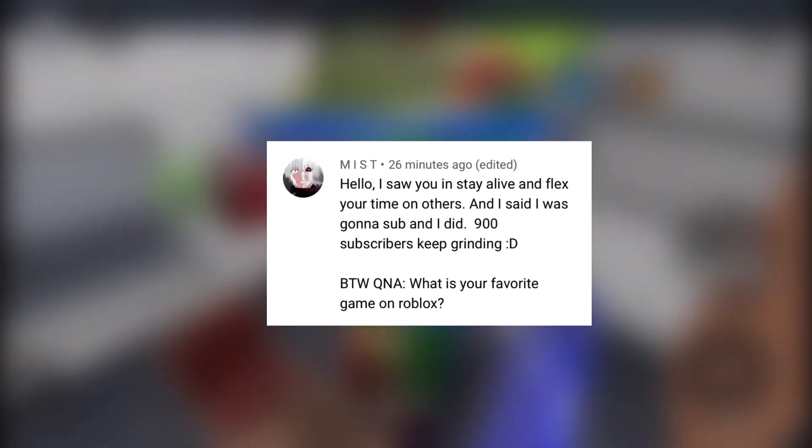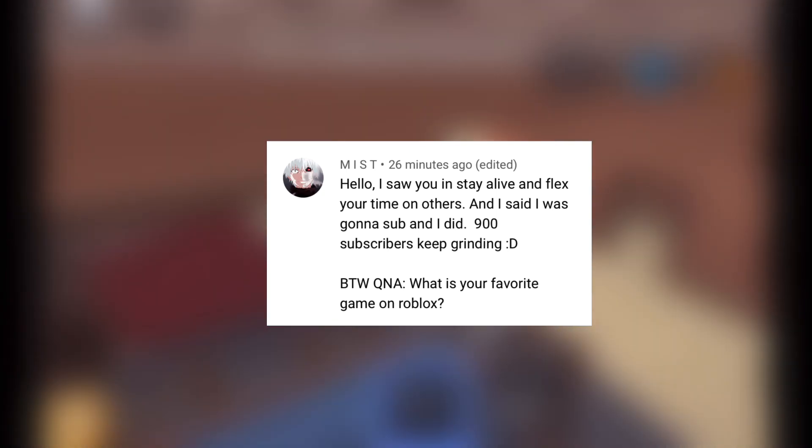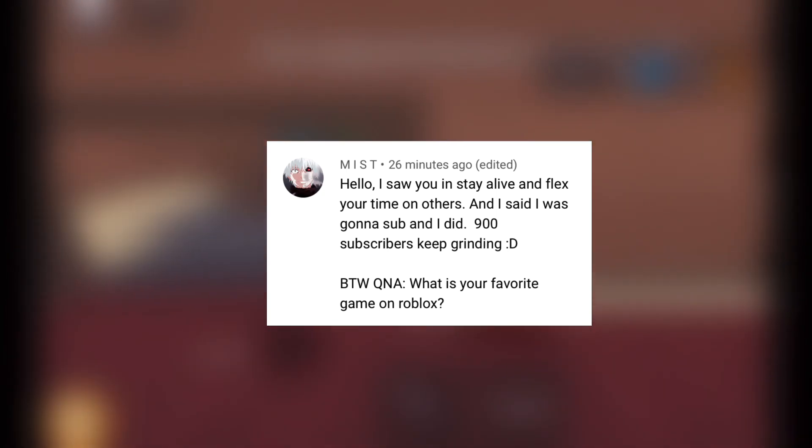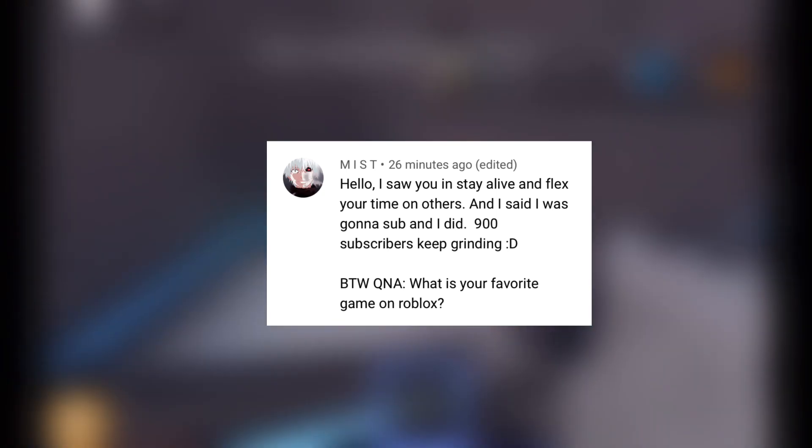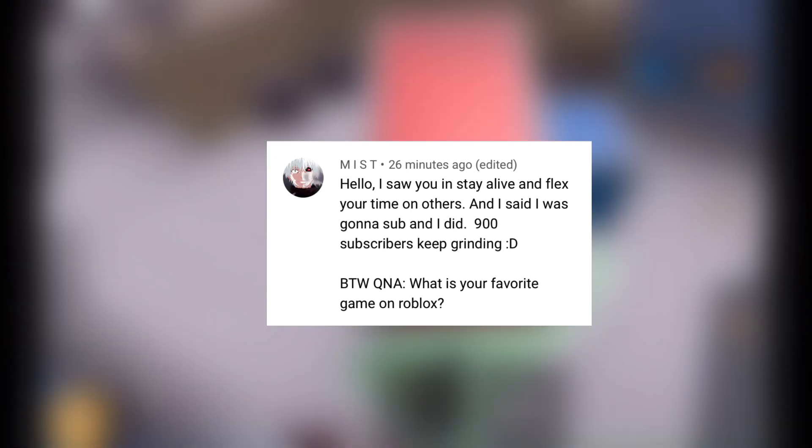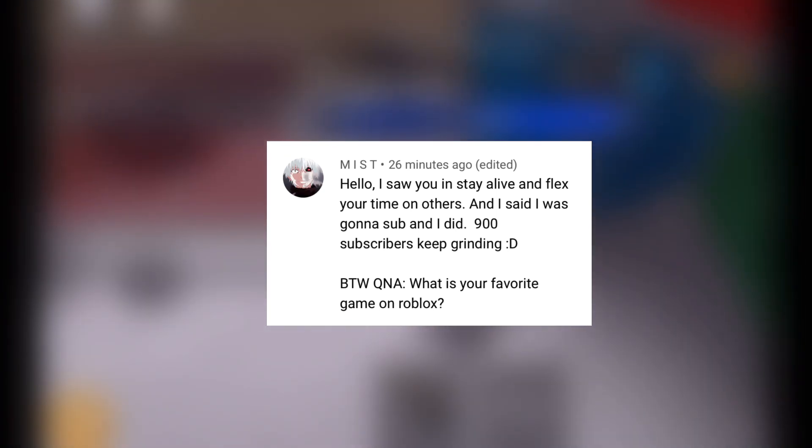All right, this question by Mist. Q&A: what is your favorite game on Roblox? MM2 and Stay Alive.